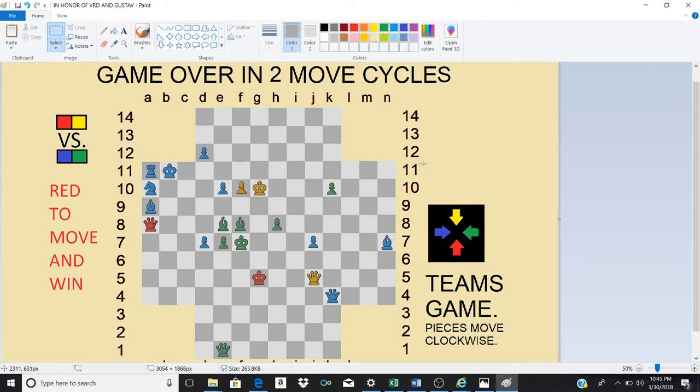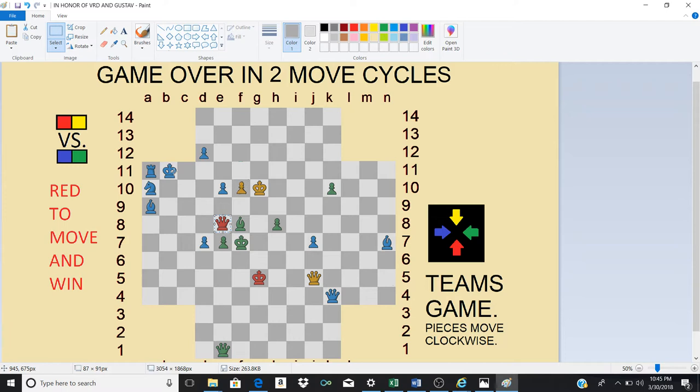First we must note that this green bishop is checking the yellow king and the first move by red will be to take that bishop with this queen. So he's going to go here. That is check on both blue and green.